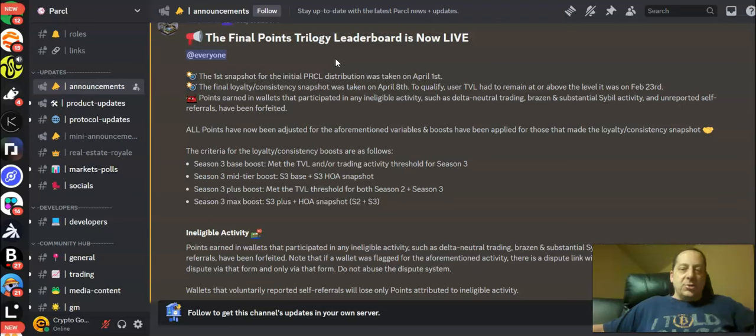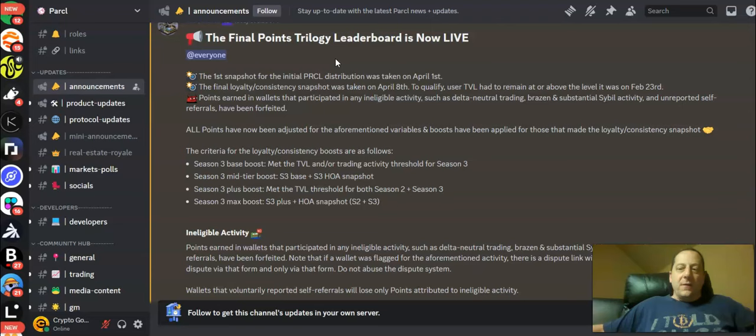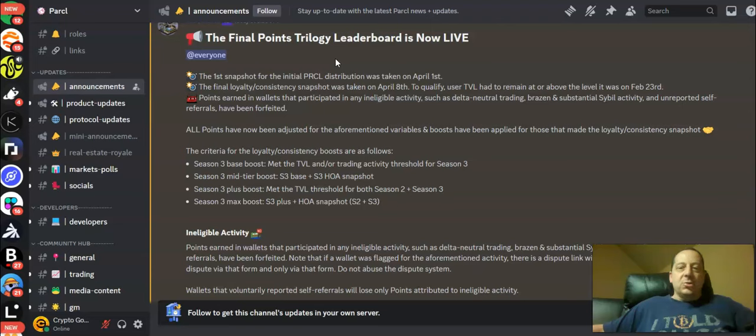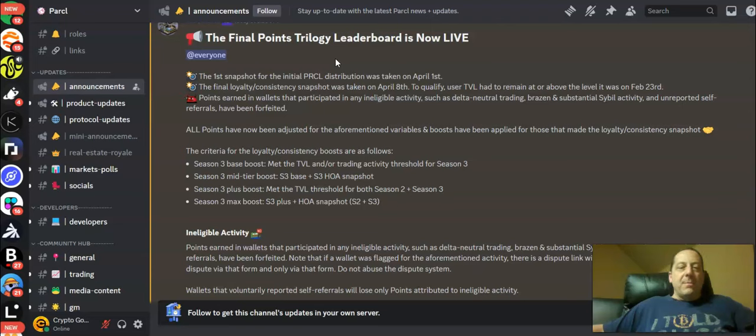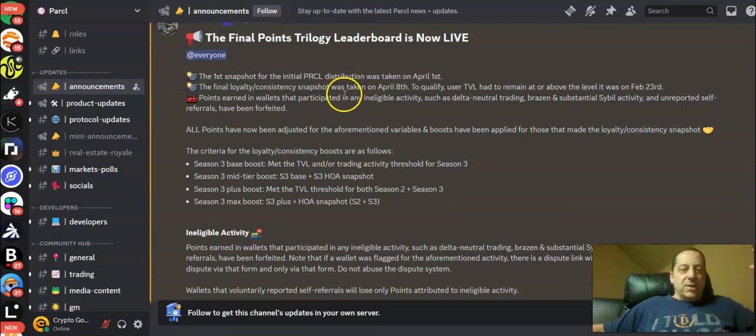So yesterday to qualify the user's TVL or total value locked had to remain at or above the level it was at on February 23rd. Points earned in wallets that participated in any ineligible activities such as delta neutral trading, brazen and substantial civil activity, and unreported self-referrals have been forfeited. That may have been one of the reasons why I climbed the rankings as much as I did.